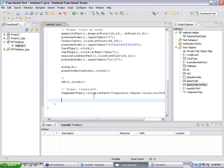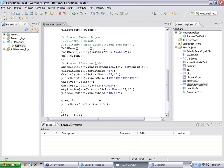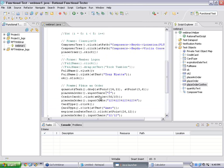Instead of putting a loop by ourselves, we are going to do a data-driven test. That means it will pick up data from a sheet.